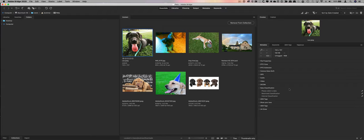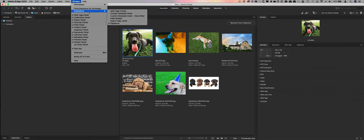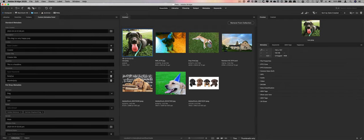In order to solve this problem, the digital media services team has created what we call the custom metadata panel for Bridge. You can find it in the extensions on Exchange. Search for custom metadata panel for Bridge. I happen to have it installed right here. We'll crack it open and take a look at what it can do.